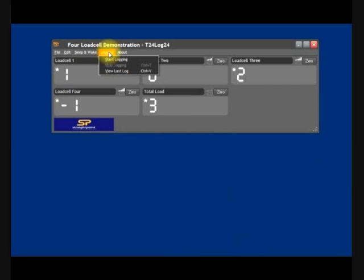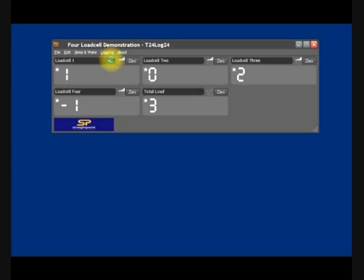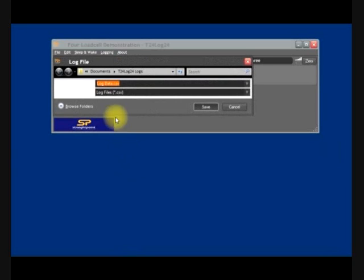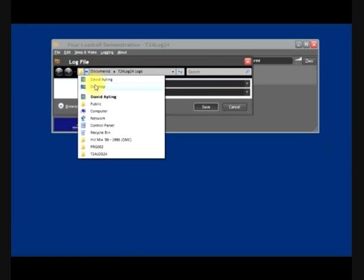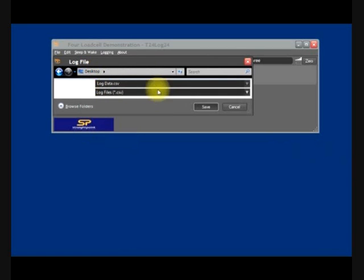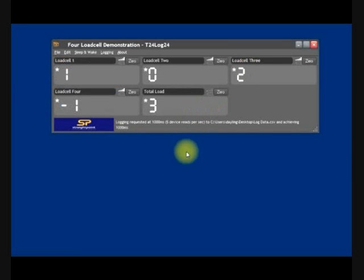There's a powerful logging feature here. I preset this to one per second. So we'll start logging and we'll just put this onto my desktop. Save that. So we're now logging data.